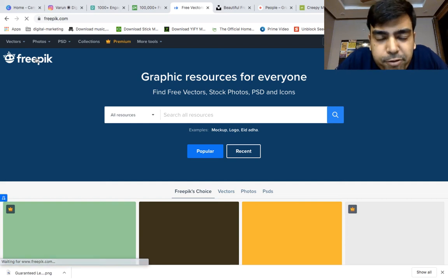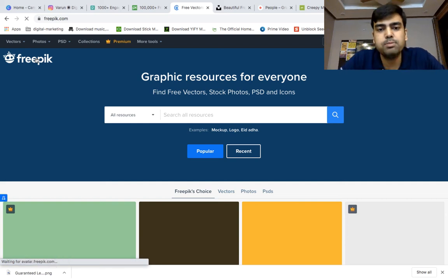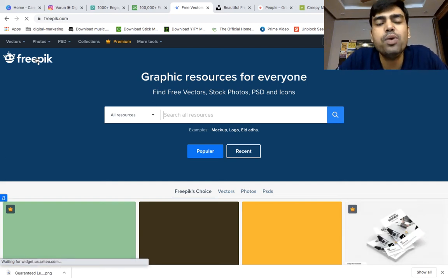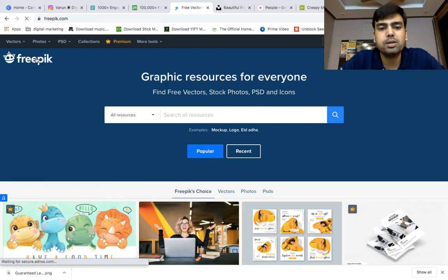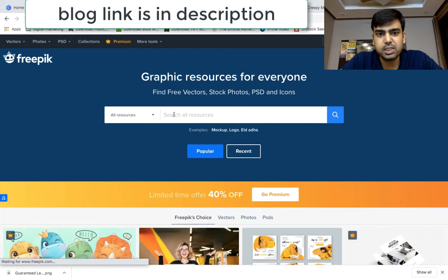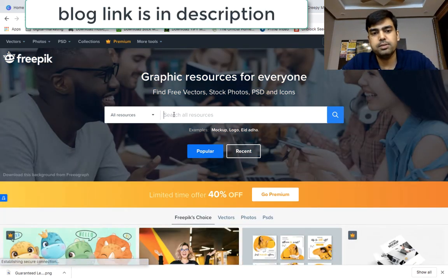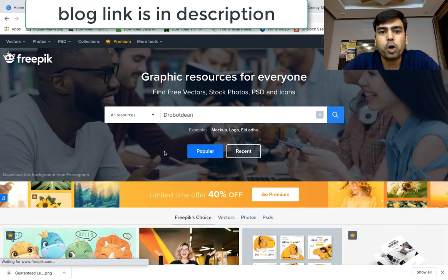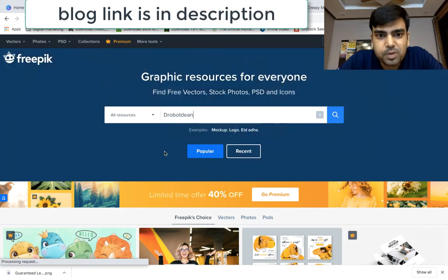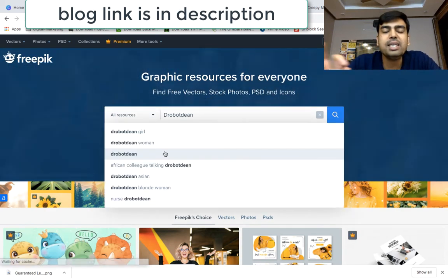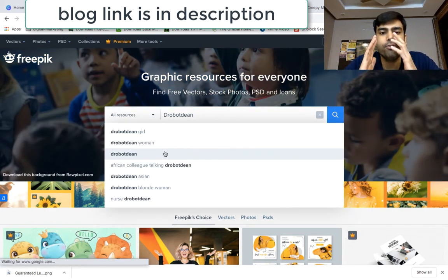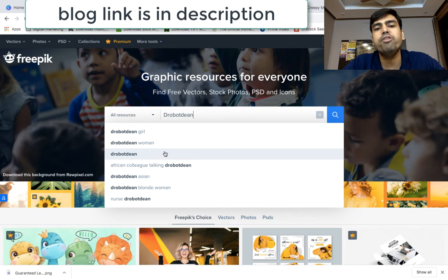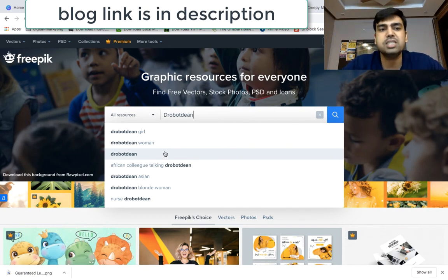So I'm over here on Freepick.com just to explain what exactly the keyword I'm talking about. I have a keyword search here called Dorobotene. So Dorobotene is not any word or something because there are certain keywords or words which Freepick uses. You don't get such keywords.